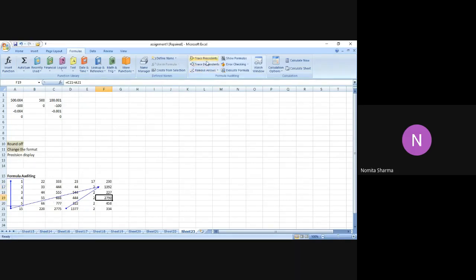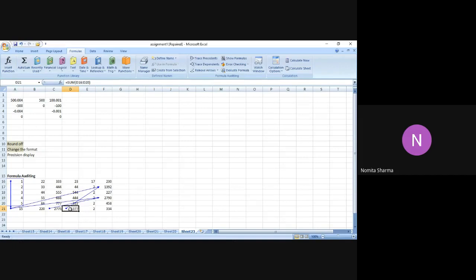If I place my cursor on any other cell and press Trace Precedence, you will see two arrows pointing at the two input values being used in F19. Similarly, if I place my cursor at D21 and press Trace Precedence, it will give me an arrow highlighting all the numbers being used to arrive at that number. So Trace Precedence will track down the input values used in that particular cell.